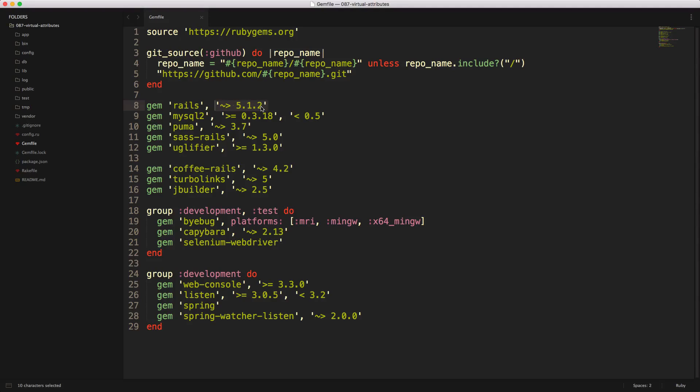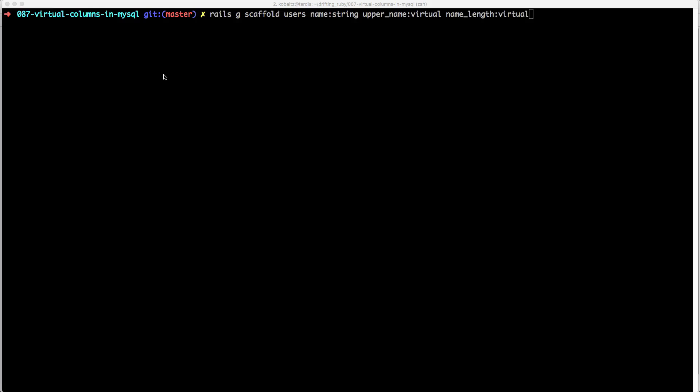To use this feature, you will have to be using Rails 5.1.0 or later. So to get started, I'll create a Rails scaffold for users where I create a name string.